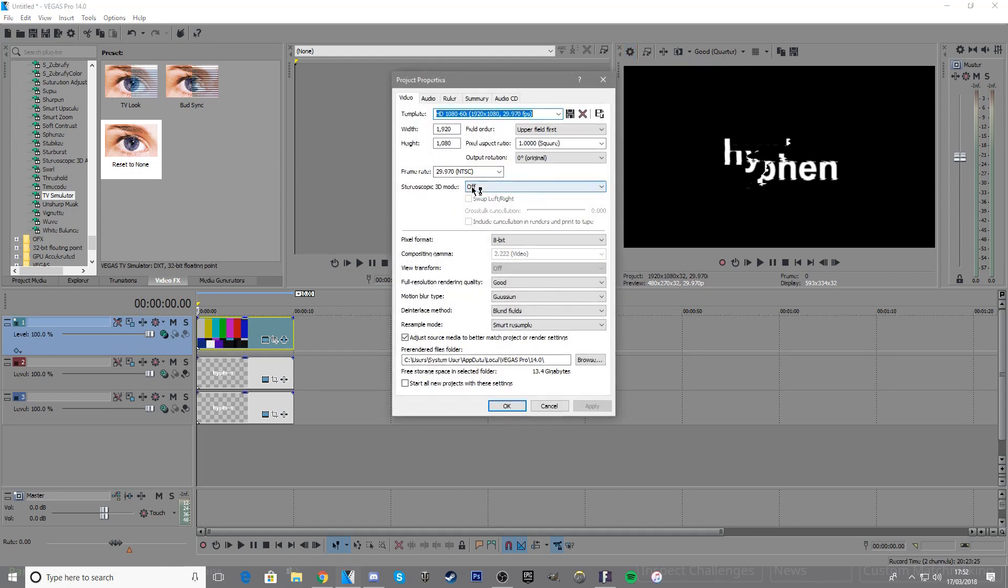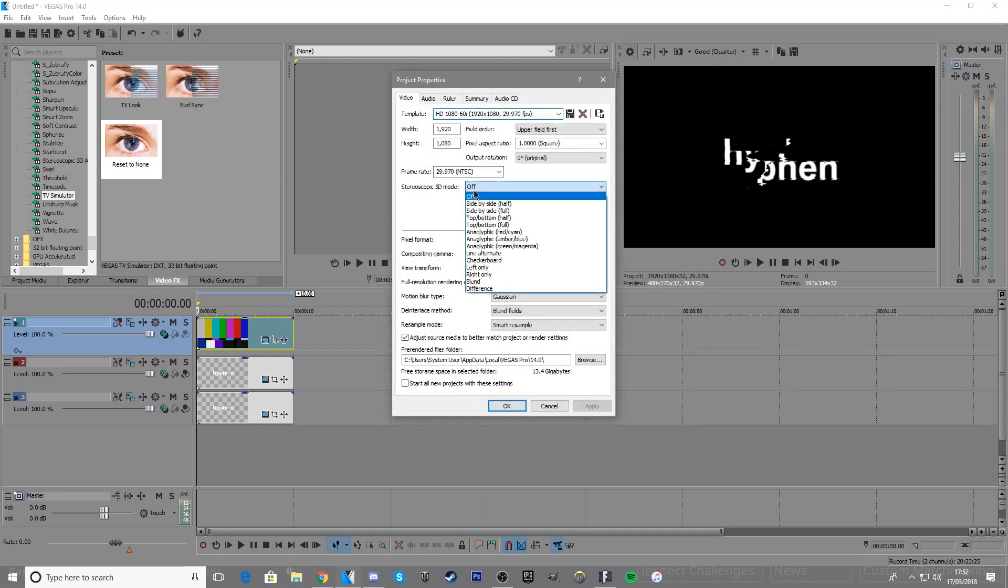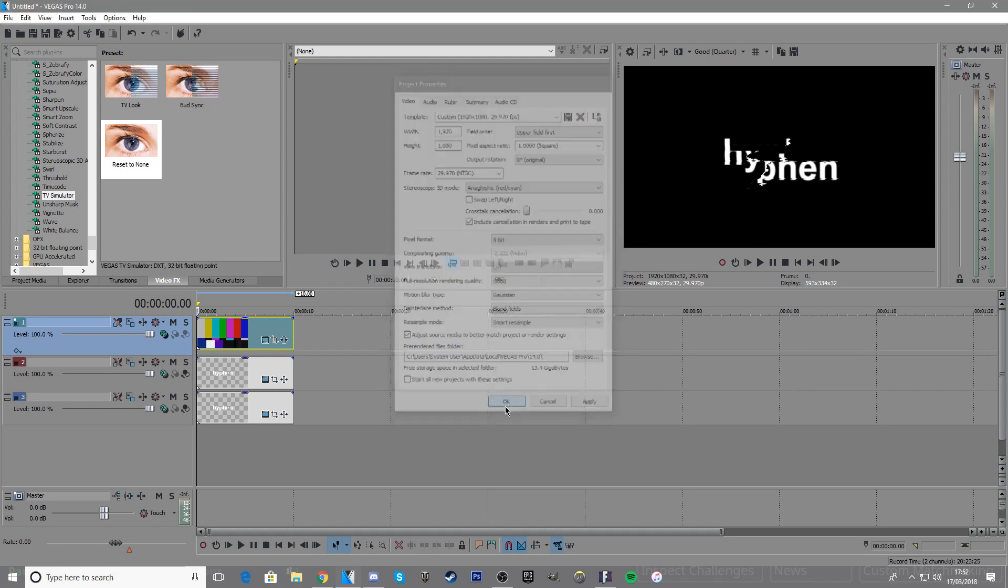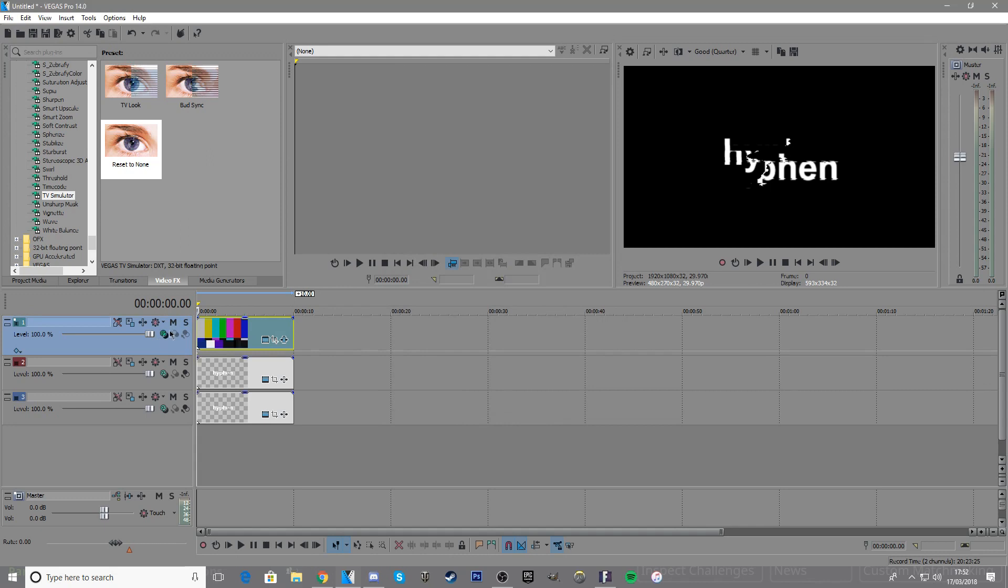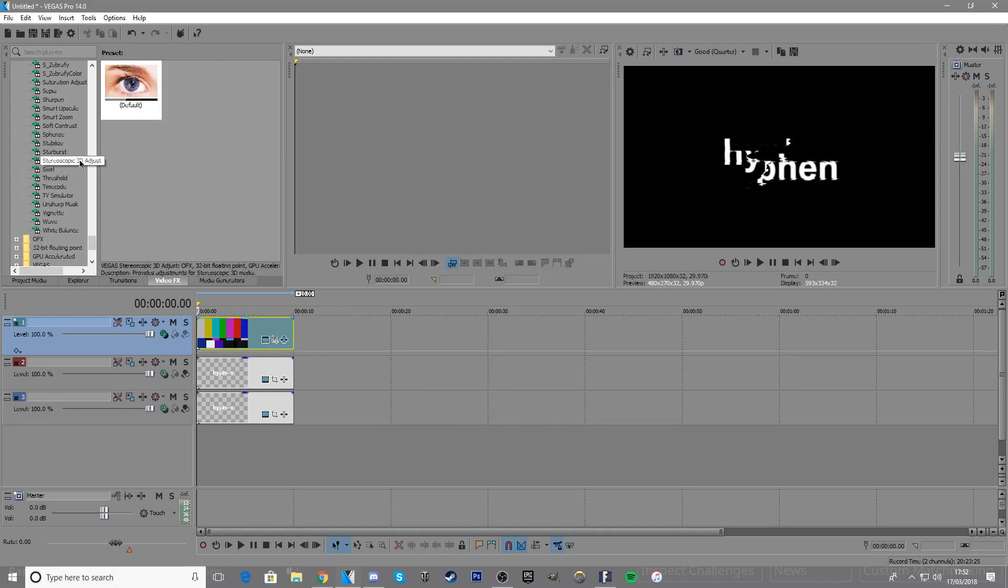Click analog graphic red/cyan, click OK, then go to video effects where it says stereoscopic 3D adjust and slide that over the middle box.